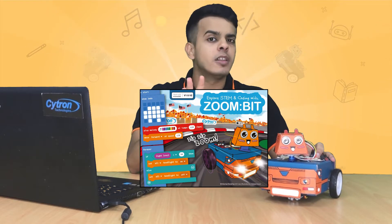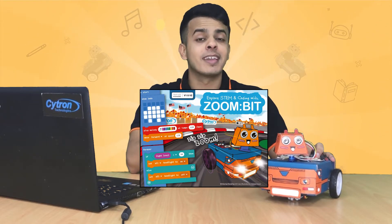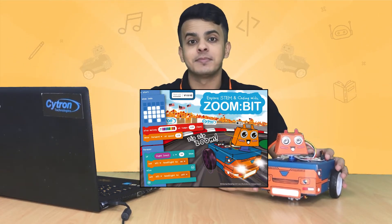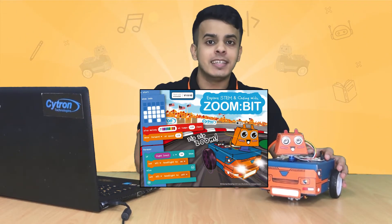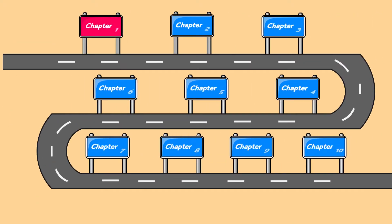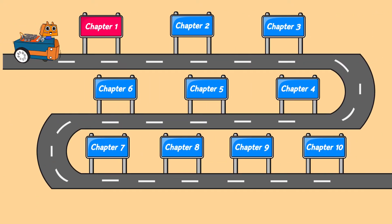Very well. So if you notice, there is an awesome colorful book that comes along with the Zoombit. Here, me and you, we will go through all the 10 chapters of this guidebook where we will be learning a lot of things together along the way.